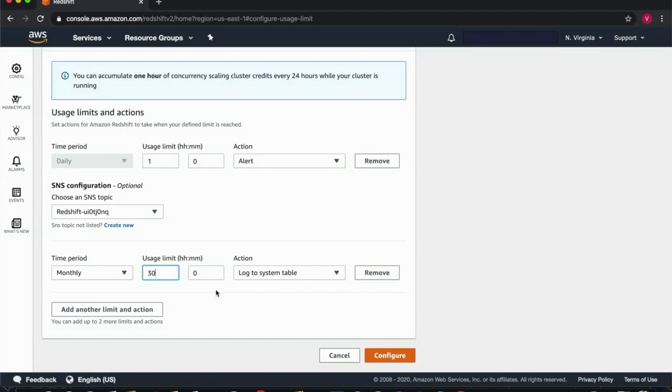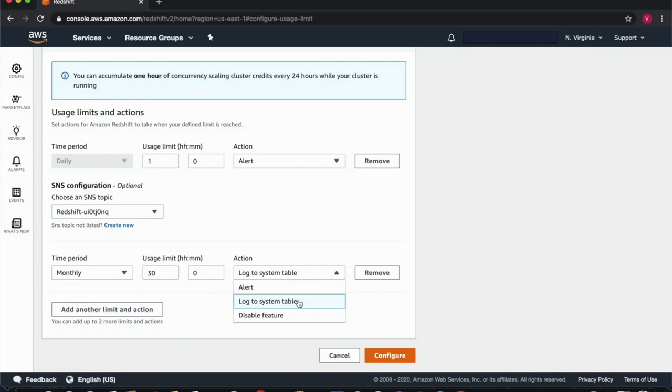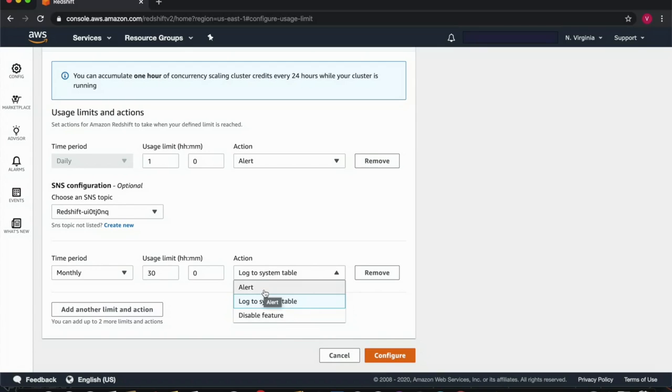The action if those limits are reached could be one of the following: it could be either to log an event to a system table, or to disable that feature altogether, or generate an alert.